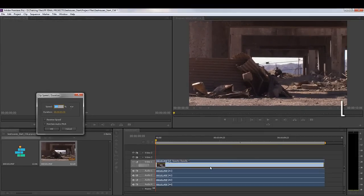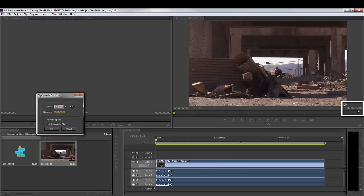However, notice in my timeline that I'm actually only using 13 seconds and 6 frames. So if I'm only using 13 seconds and 6 frames, I probably want to do the work in the timeline and not in the project panel.